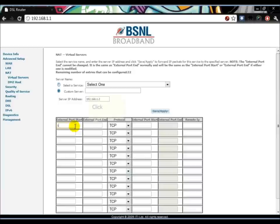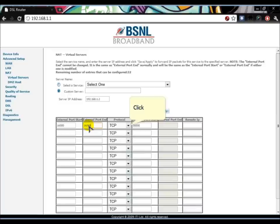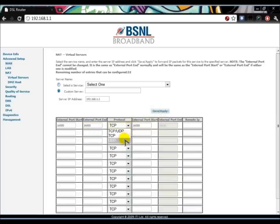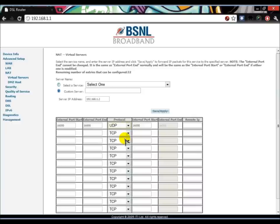Make the protocol UDP, then save and apply. That's how you port forward a BSNL modem.